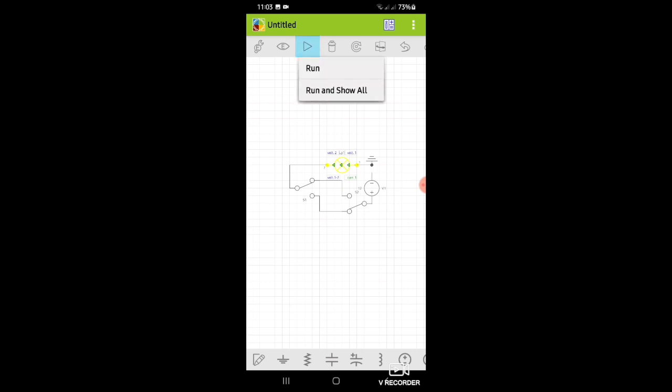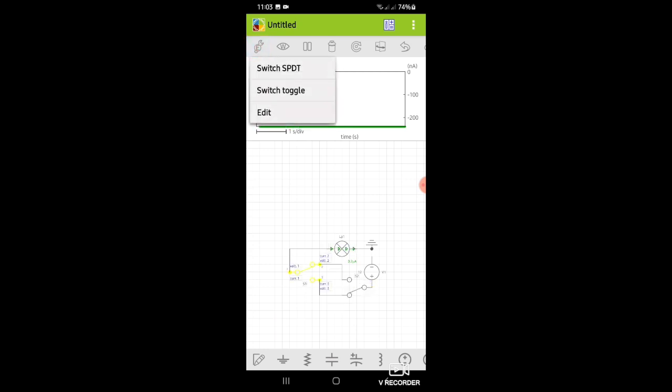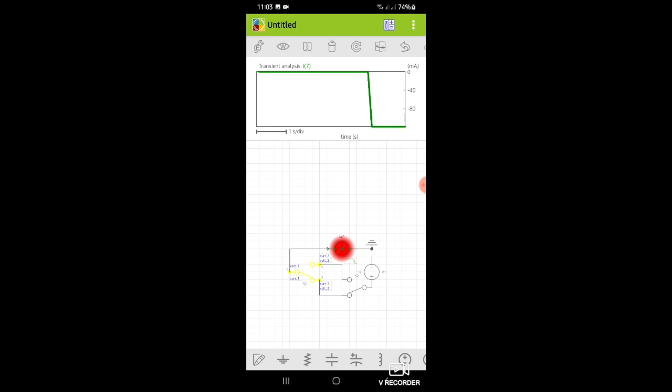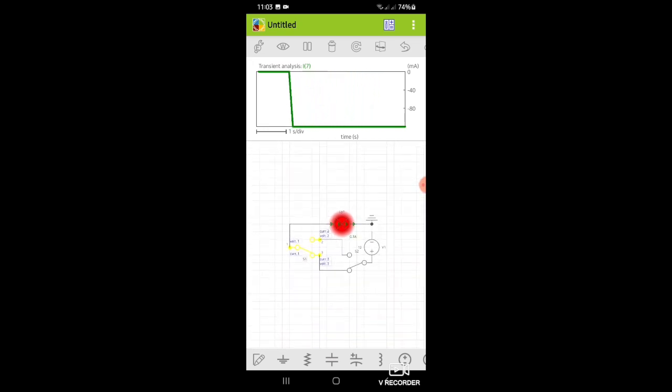Connect the bulb to the switch. Now we need to run the circuit. Now we can see the bulb.